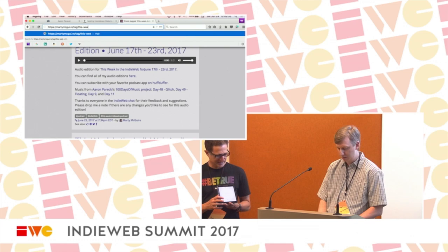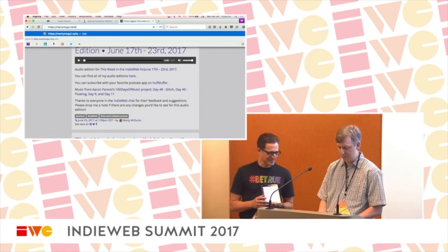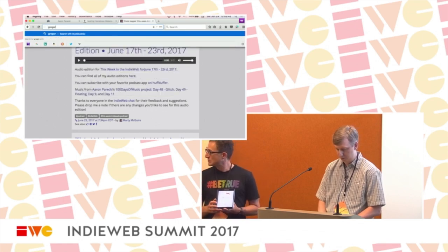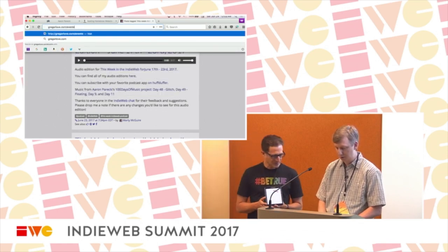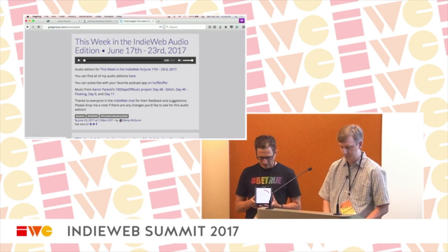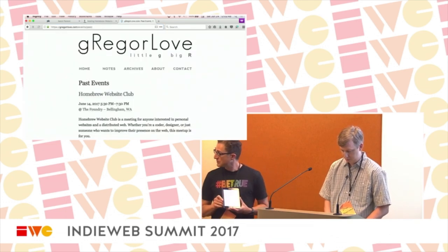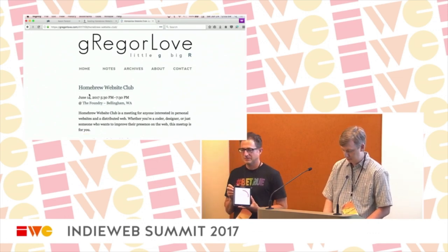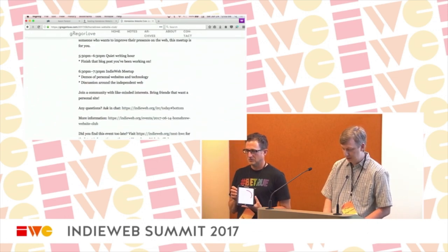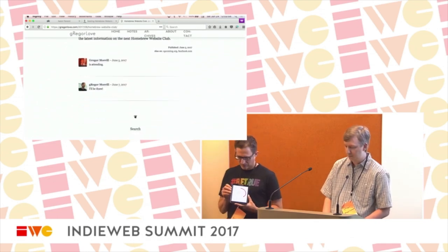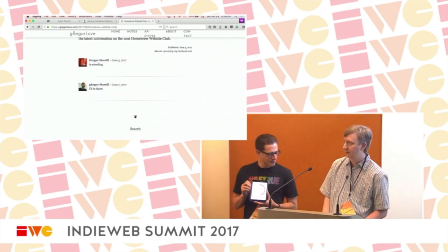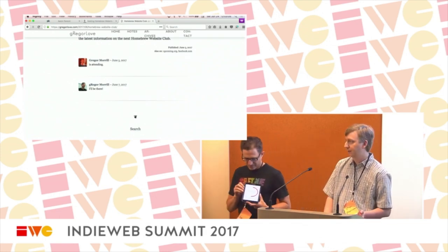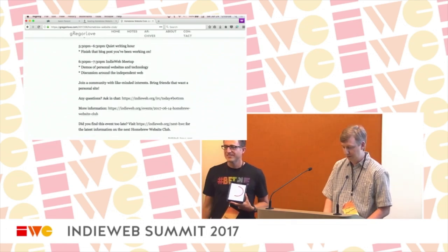Hello, I'm Gregor — gregorlove.com. I'm going to show you event posts. I've been posting IndieWeb events for our Homebrew Website Clubs in Bellingham, and recently I added RSVP support. The first RSVP is actually coming back from Facebook, and the one below is an IndieRSVP from my own site — but in theory it can come from anybody else's site.